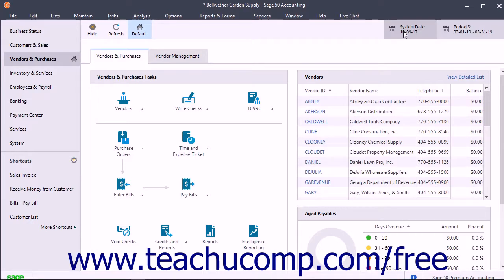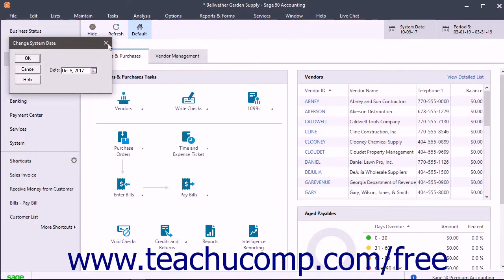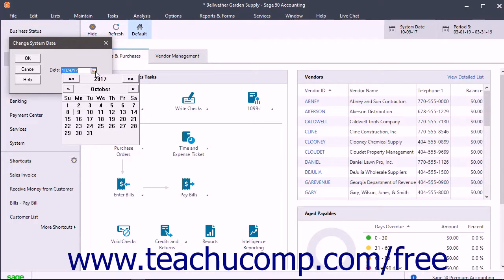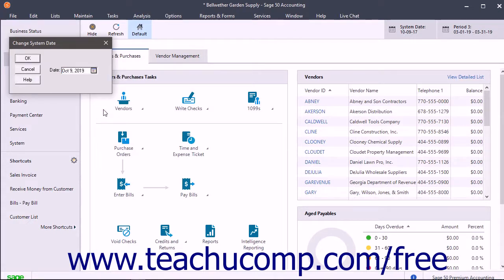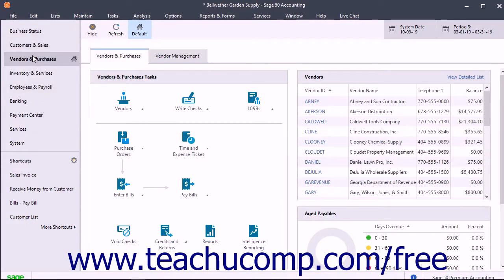To set the system date, click the System Date button towards the right end of the navigation center toolbar. In the Change System Date dialog box that appears, set the system date by clicking the small calendar selector at the right end of the displayed date and then choosing a date from the calendar drop-down. After setting the desired system date, click the OK button to confirm your selection.